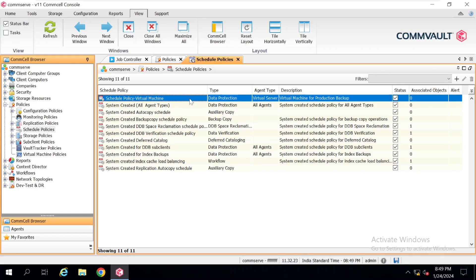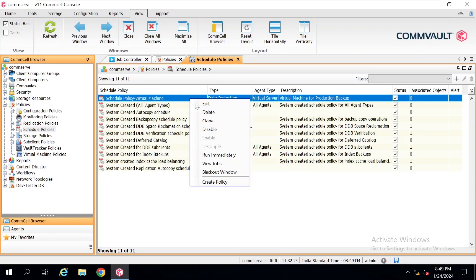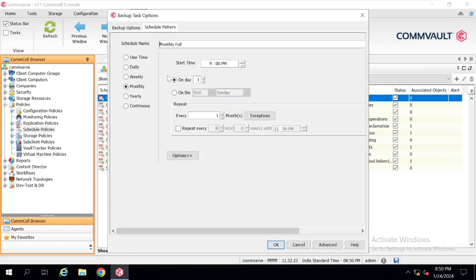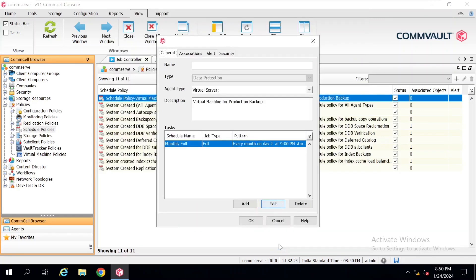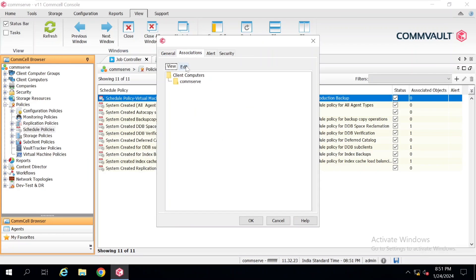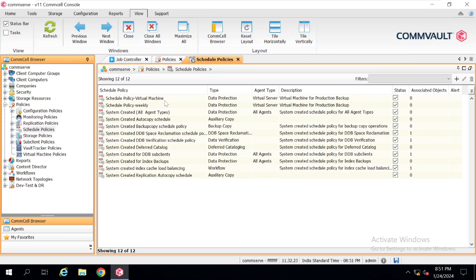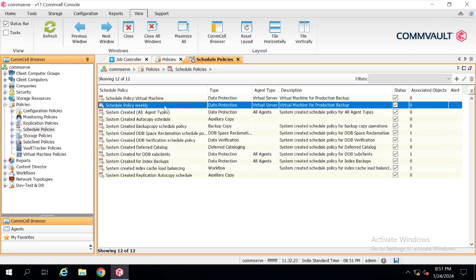This is how you can create multiple policies as per your workloads. If you do not want multiple separate policies, there is also a Clone option. Just right-click and click on Clone. Once you click Clone a pop-up will appear. You just need to provide a new name and new description, and also change the schedule pattern by clicking Edit. Suppose in the second policy you want the second of that particular month, just select that and click OK. In the Association you also need to change the client — uncheck the existing one and select your new client. Click OK. Here you can see our new policy has appeared with the name 'Schedule Policy Weekly'.